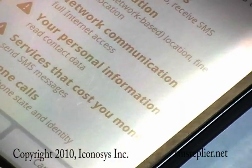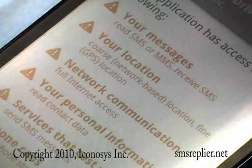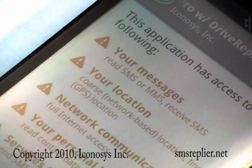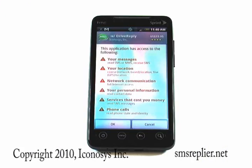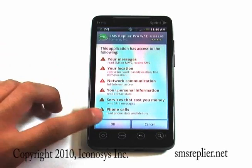It'll take you to a notification page, which will let you know what SMS Replier Pro will be using on your phone, such as text messages, communication services, and phone calls. After you read all these carefully, you can go ahead and hit OK.